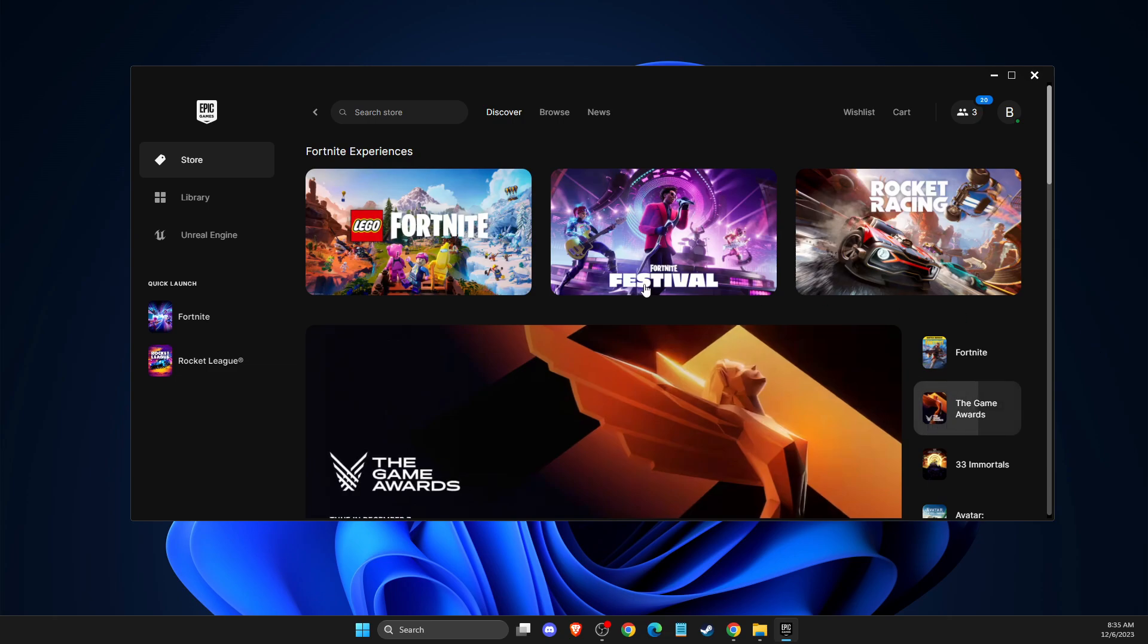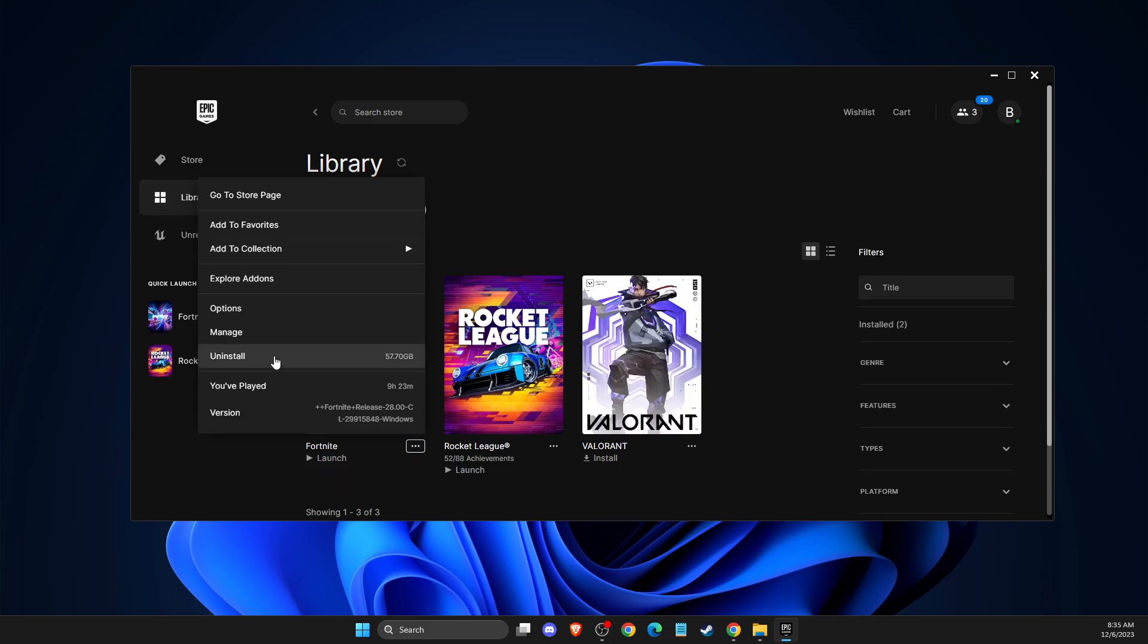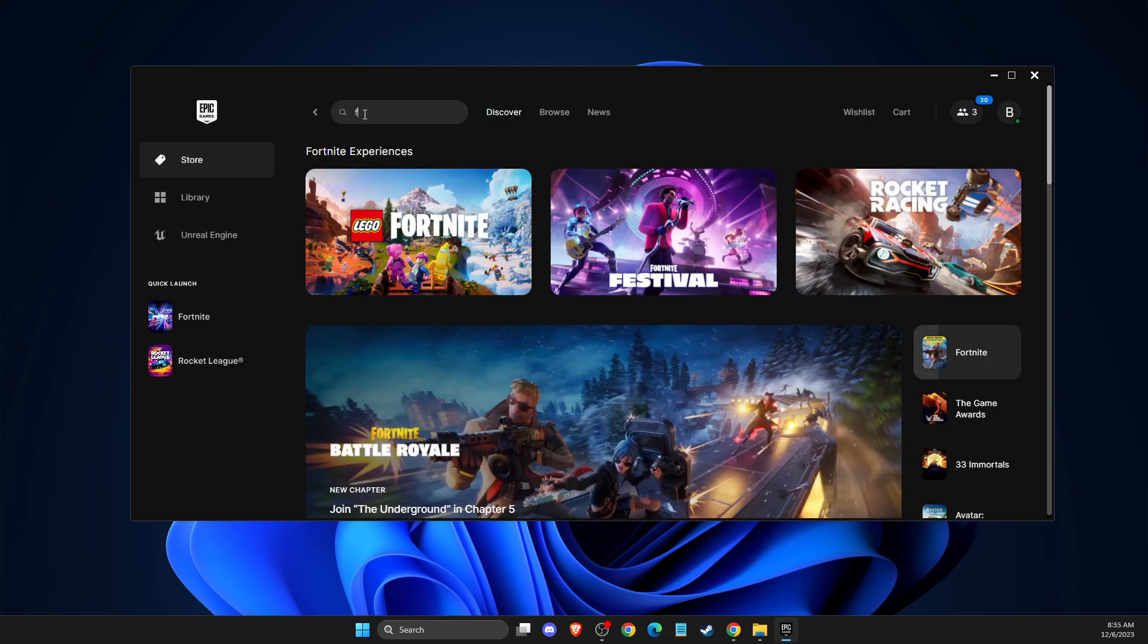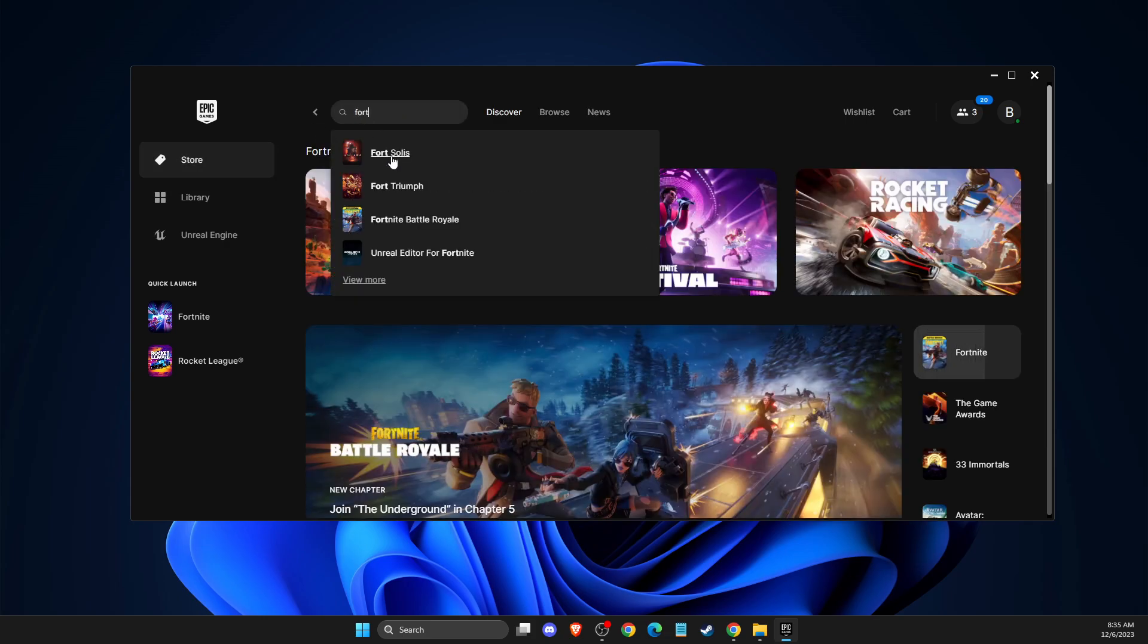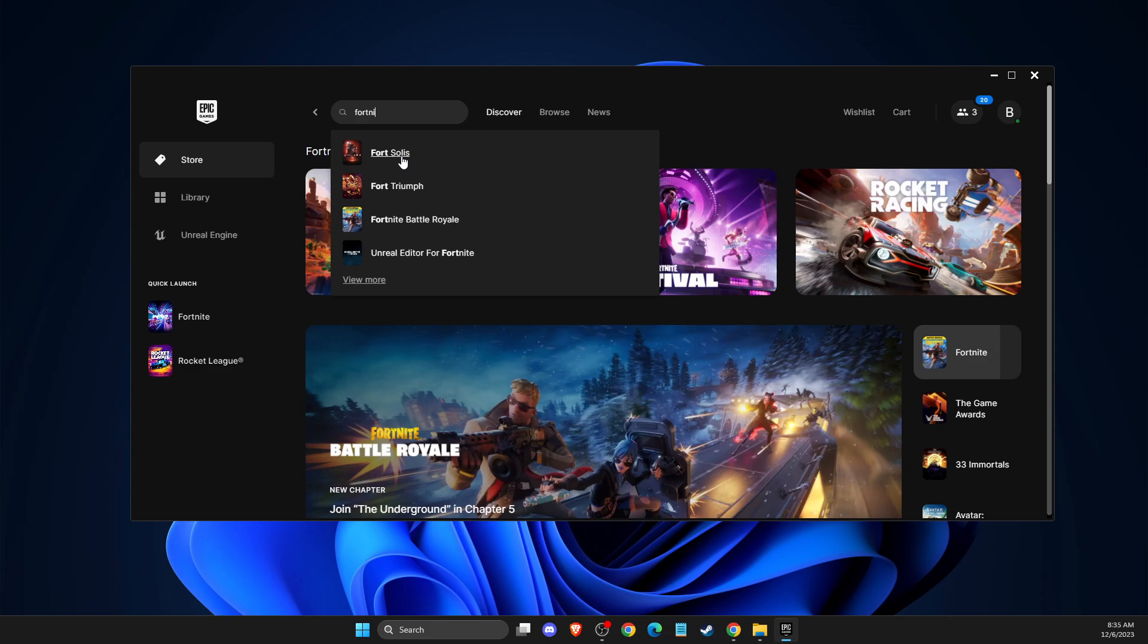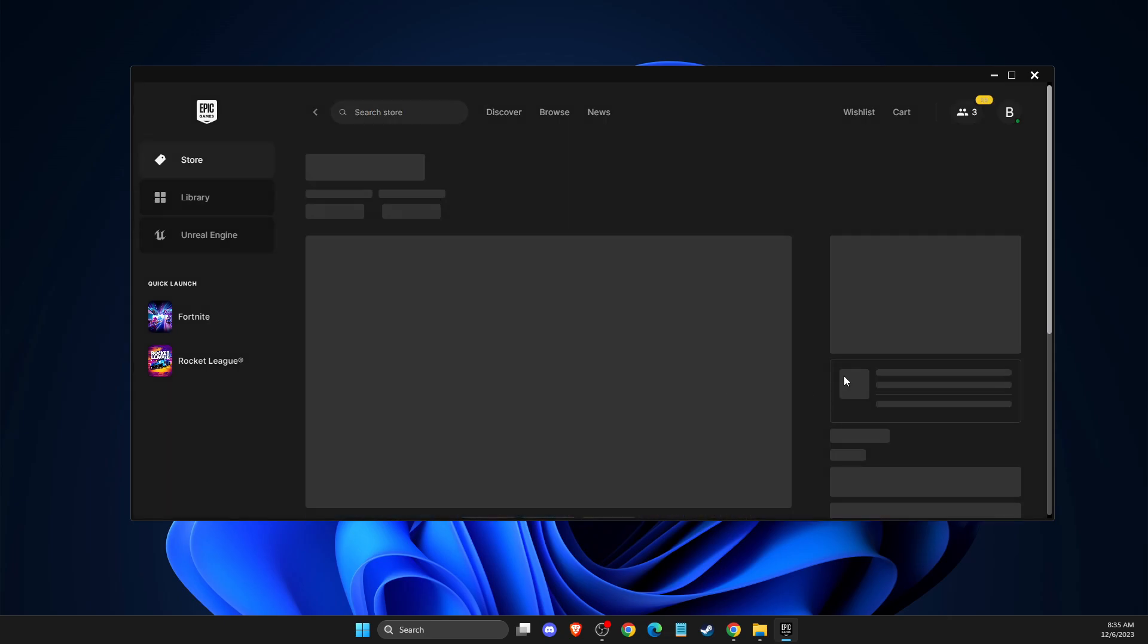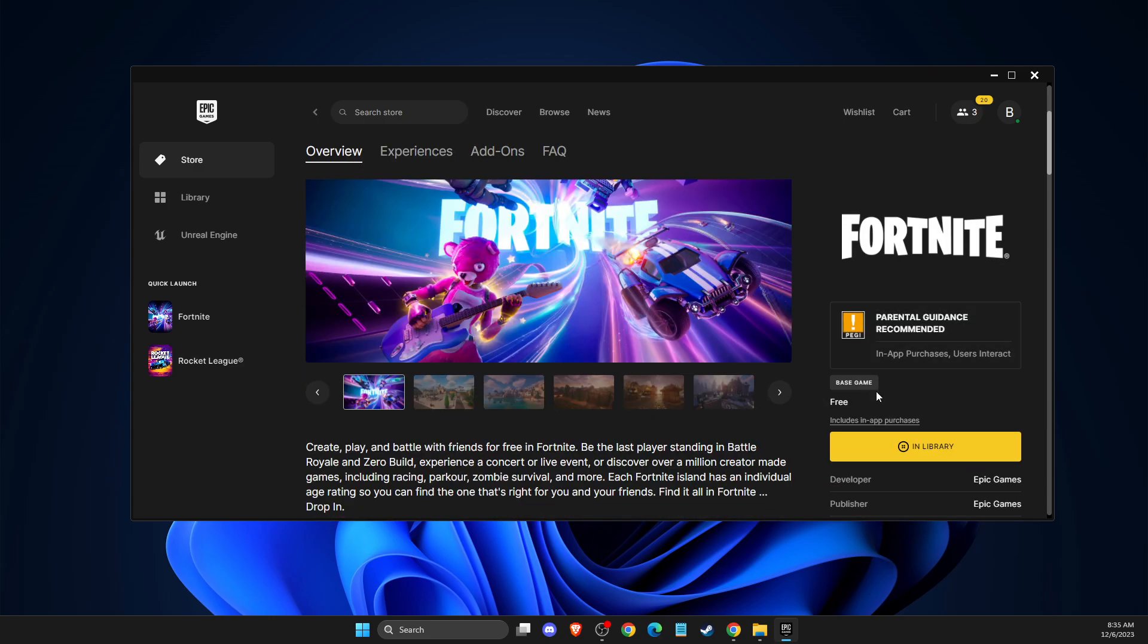So what you need to do here is you need to go to library and uninstall Fortnite, and then you need to go to store, go to Fortnite, and then you need to install Fortnite to the same disk where your old Fortnite was.